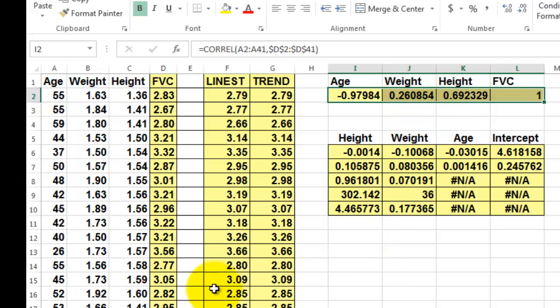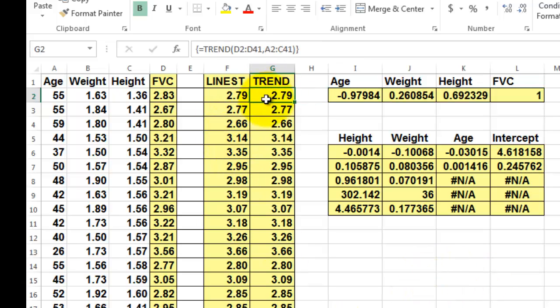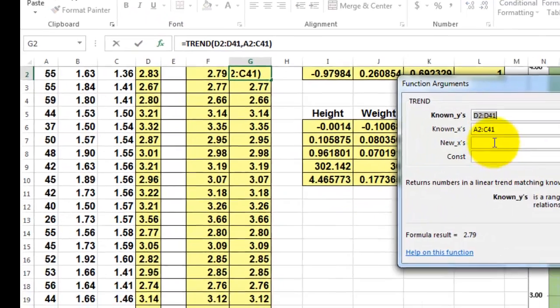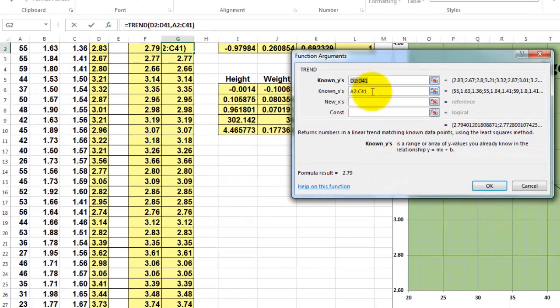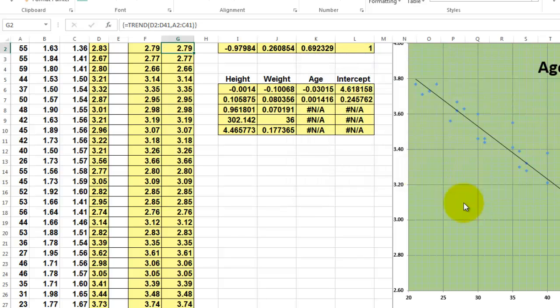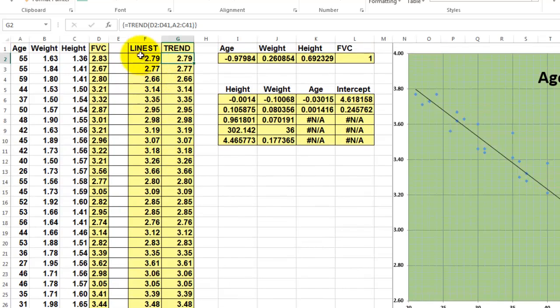Had we used TREND, TREND would do all of this in one step, correct? D2 through D41 versus A2 through C41. But if you want to use LINEST on this one, then you need the LINEST test first.